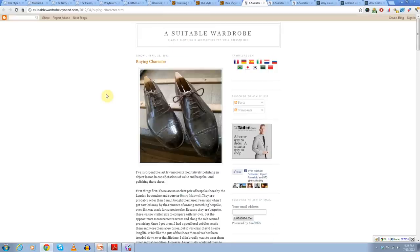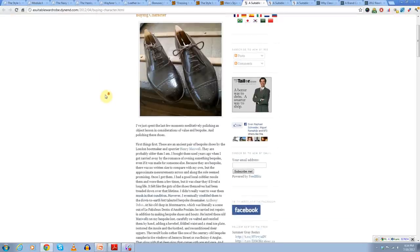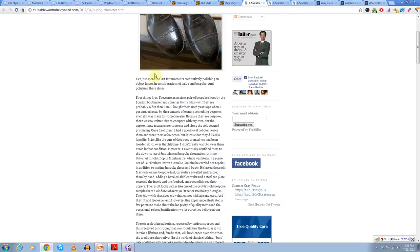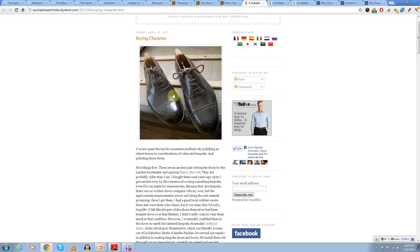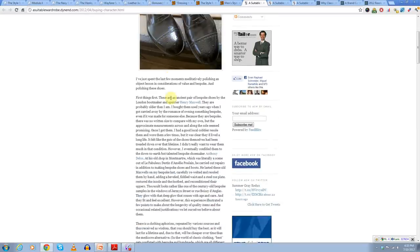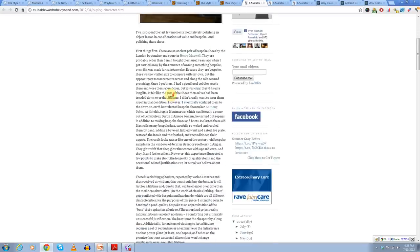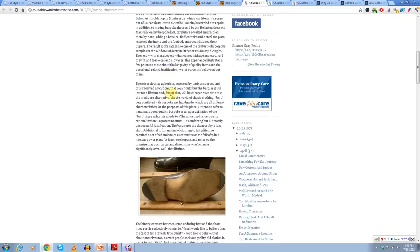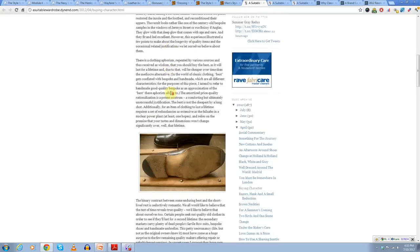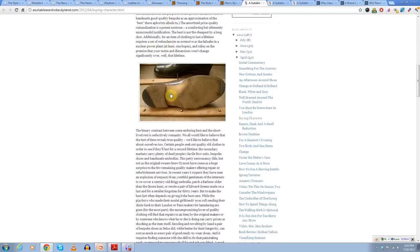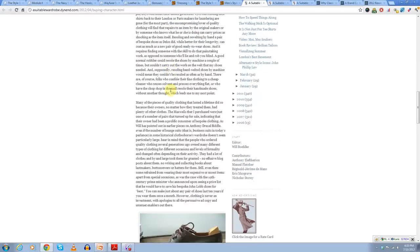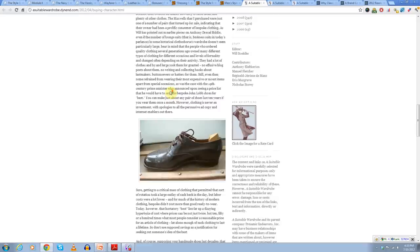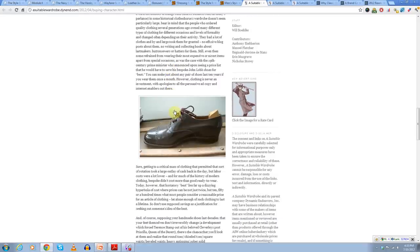So the first article I'm going to highlight is buying character. And what Will talks about is how these, and Will's an older guy, I think he was retired, he's in his probably mid-60s. But he talks about how these shoes are actually older than him and how he bought them used. And they really have a life and a history behind them. And I really enjoy Will's solid writing. And he talks about what it means to be well-dressed.